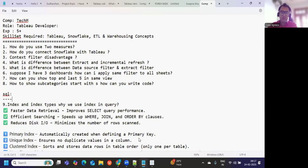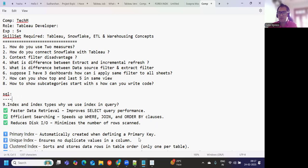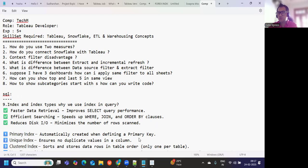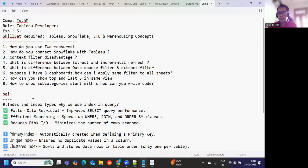The company was Tech Mahindra and the role was Tableau Developer. Experience required was five plus. Skill set they were expecting was Tableau obviously, and then Snowflake was required, and then concepts on ETL and warehousing were also mentioned in the JD that was shared.